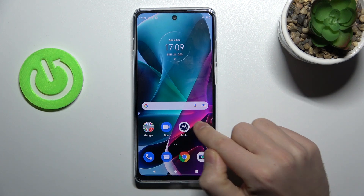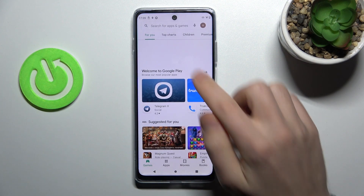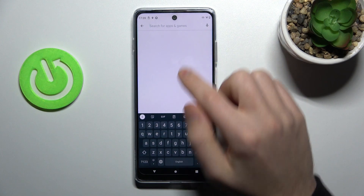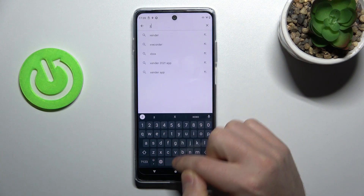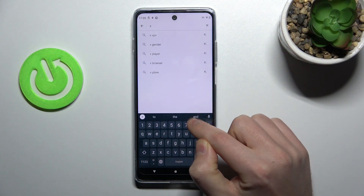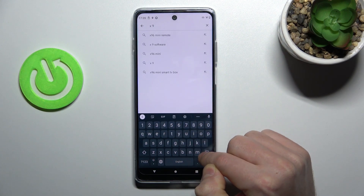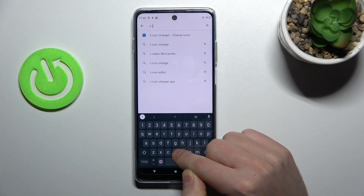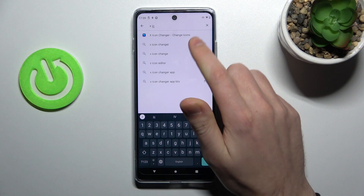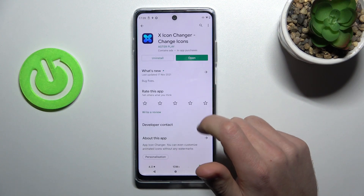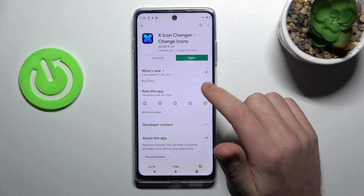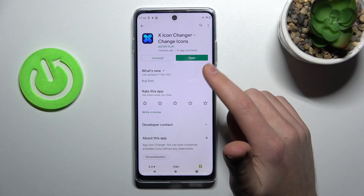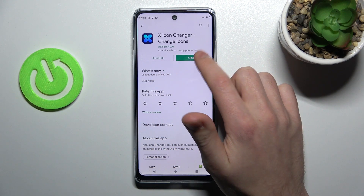First of all, go into the Play Store and find the X Icon Changer application. I'll show you this one. I've already installed it, so click Open.